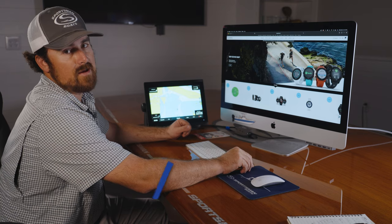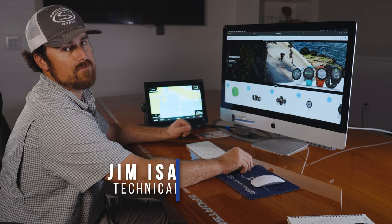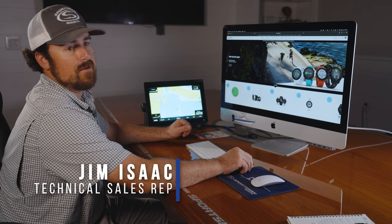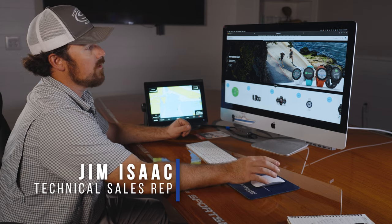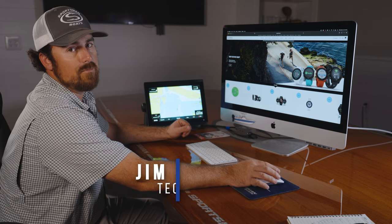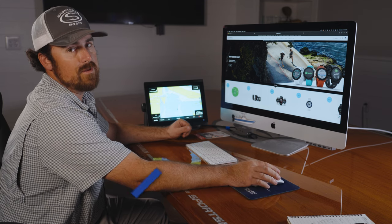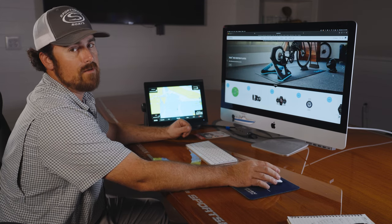Welcome to Sportsman Tech Talk. My name is Jim Isaac. Today we're going to go over how to update your Garmin to the latest software.